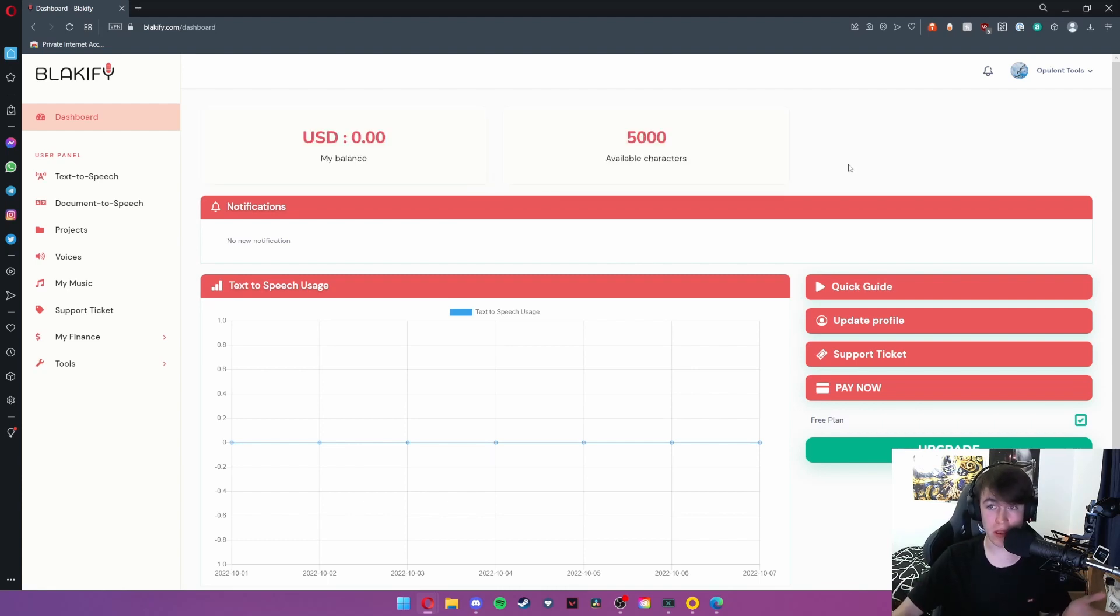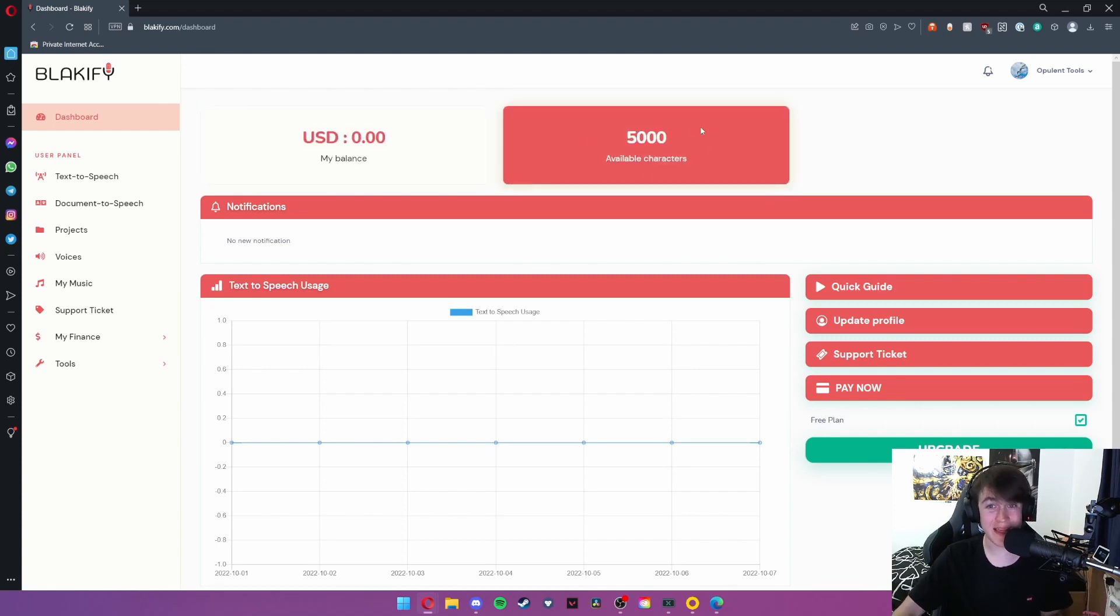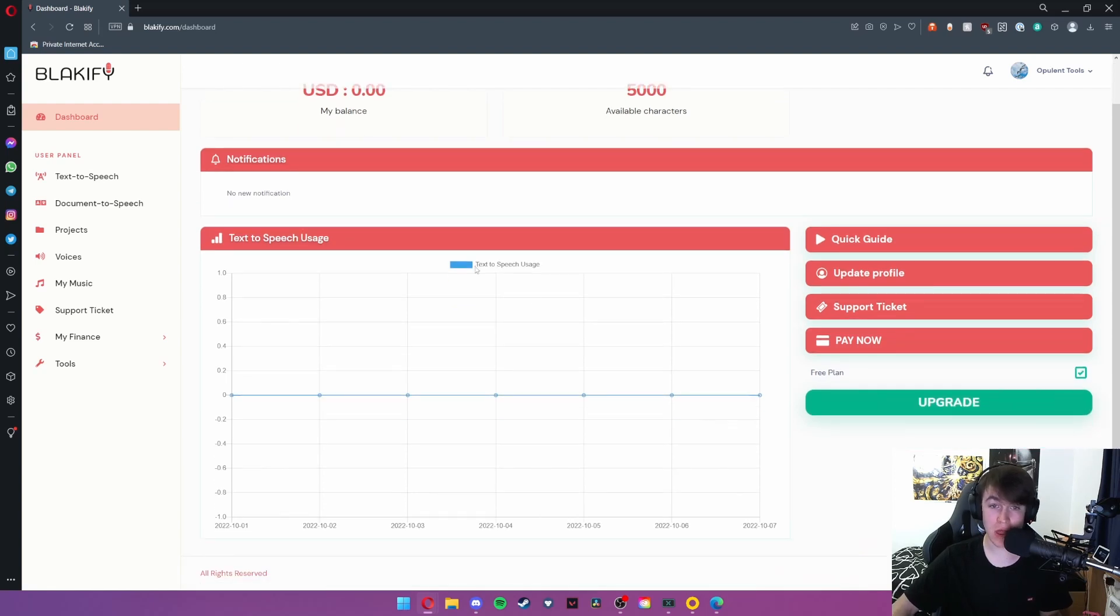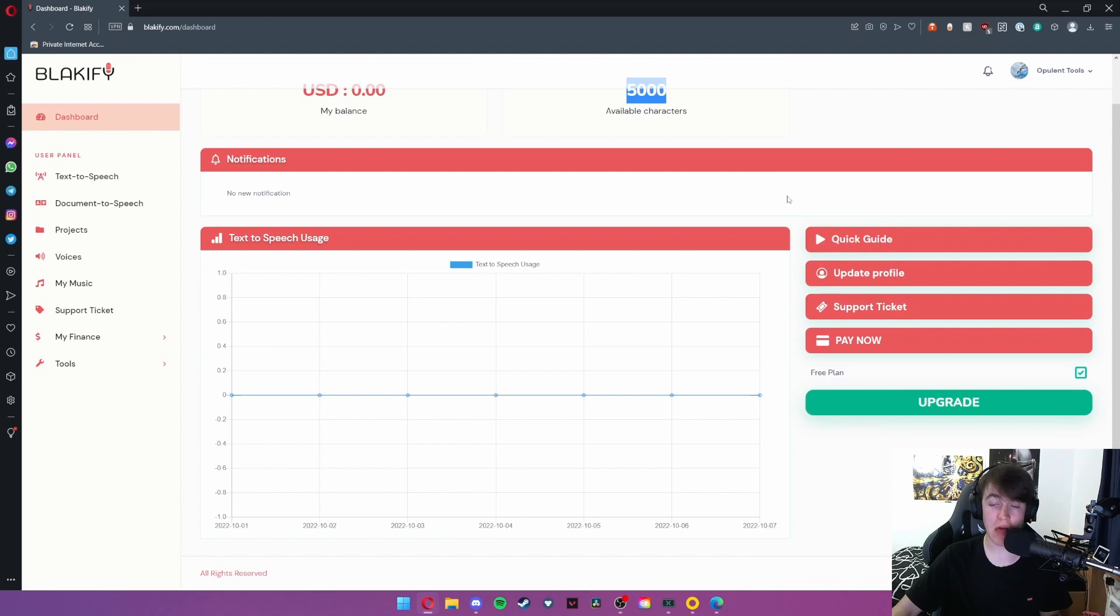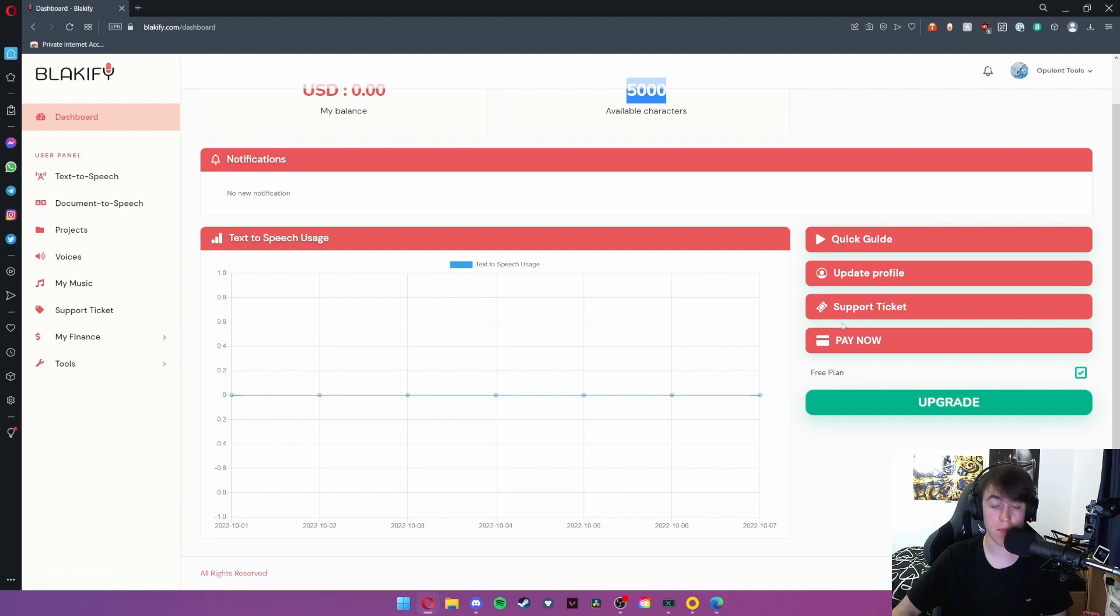So as you can see here, this is the main dashboard. It gives you your US dollar balance, how many characters you have available, any notifications, and then your usage. As we have a free plan, we are limited to 5,000 characters. On the right we have a quick guide, profile update button, support ticket button, and a pay now button if you want to upgrade your plan.